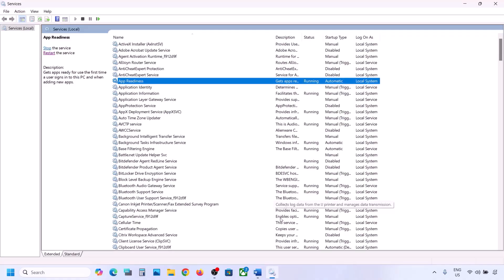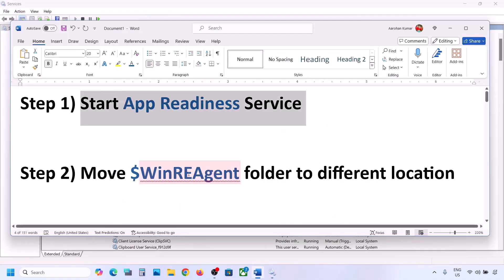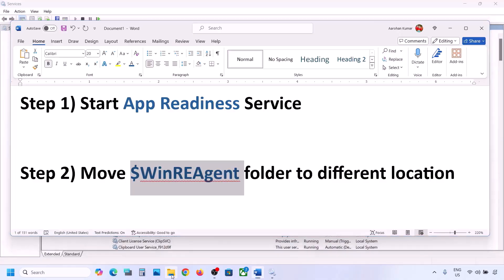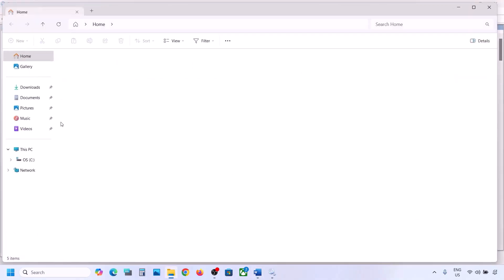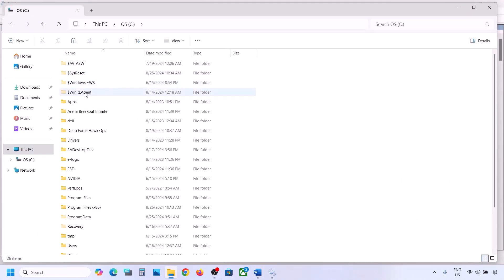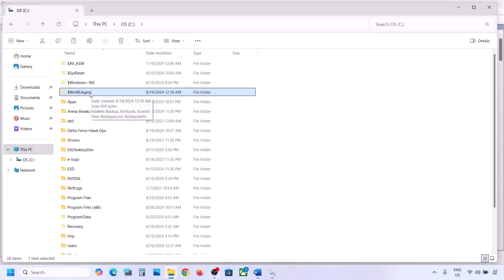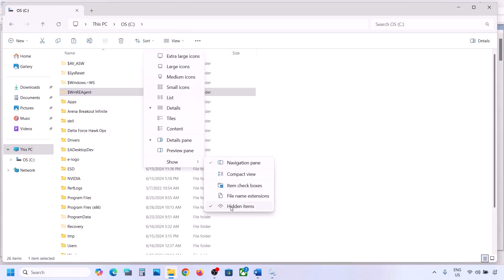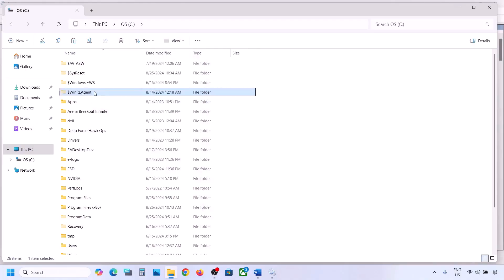Now you can try to update your Windows 11. If still not working, the next step is to move the WinREAgent folder to a different location. Open File Explorer, go to This PC, open C drive. You can see the WinREAgent folder. If you don't see it, click on View, select Show, and put a check on Hidden Items.